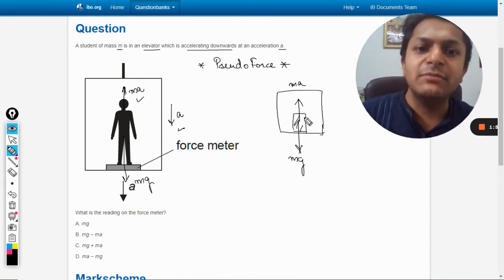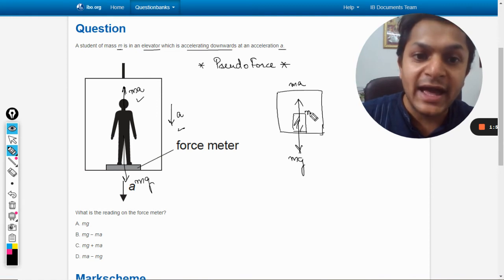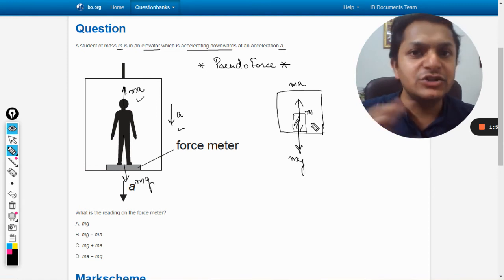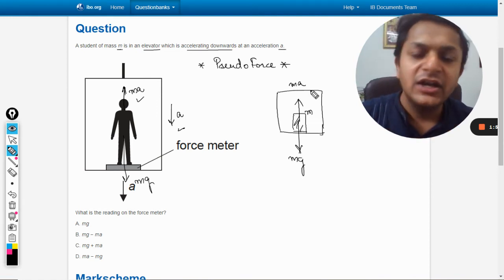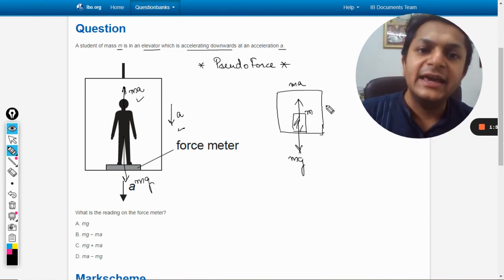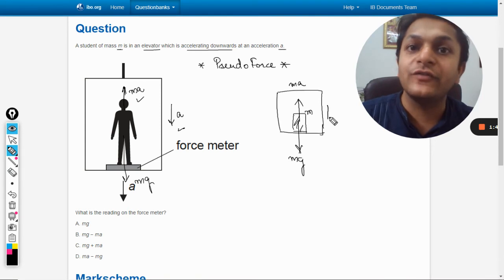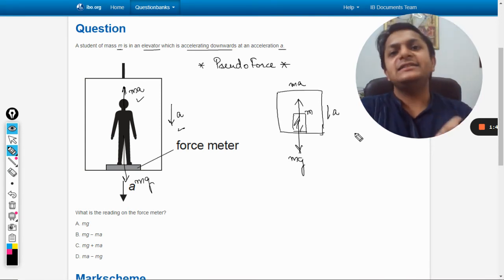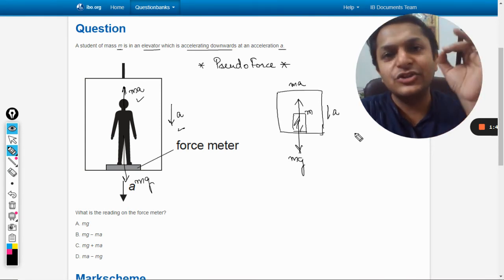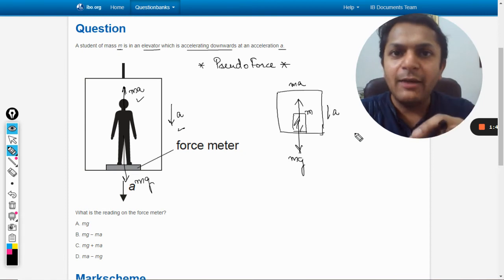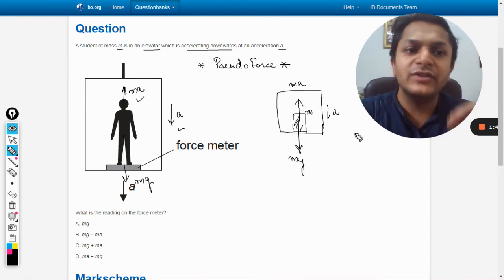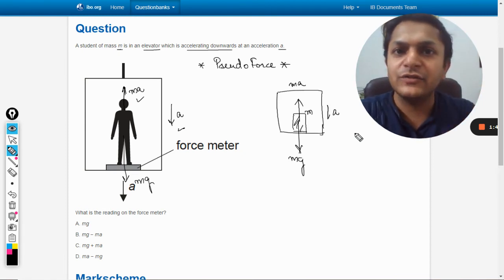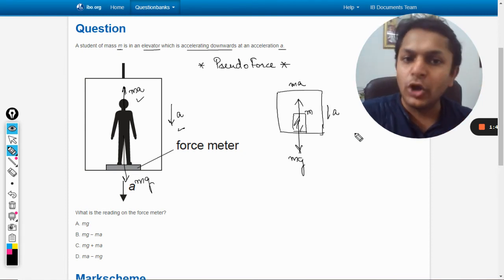Where m is the mass of the man, it's not of the lift, but a is the acceleration of the lift. A is the acceleration of the lift, m is the mass of the man, not the lift.